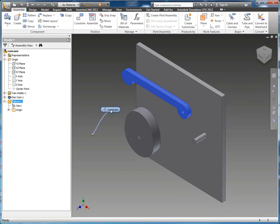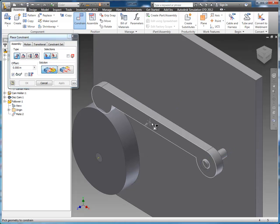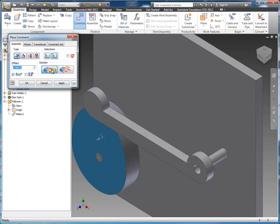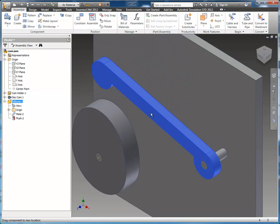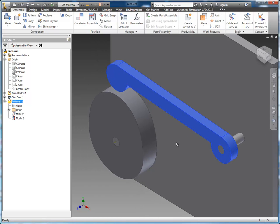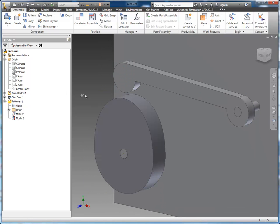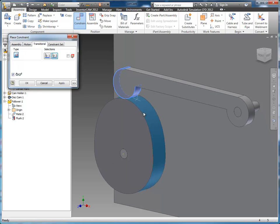So now what I have is this part floating out in space, so let's constrain that real quick. We'll put a mate constraint between the axis of the hole and the axis of this pin and apply that. Next I want to add a constraint for the front face of the follower to the front face of the cam — right now it's in the mate solution so I want them to be flush, so I'll switch to the flush solution and now it flips it back over and these two faces are in line with each other. Now if I click and drag you can see the motion works the way it's supposed to.